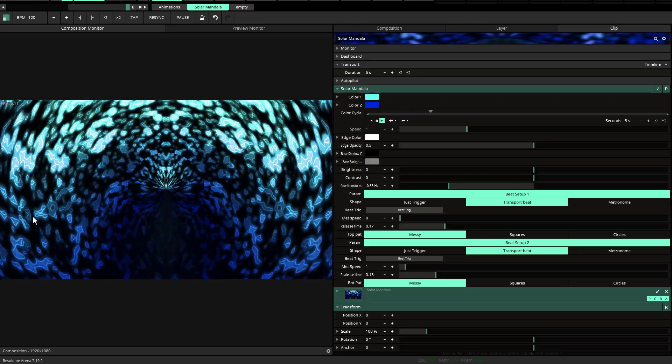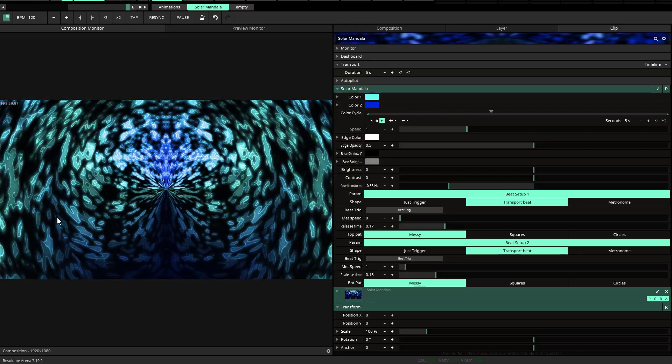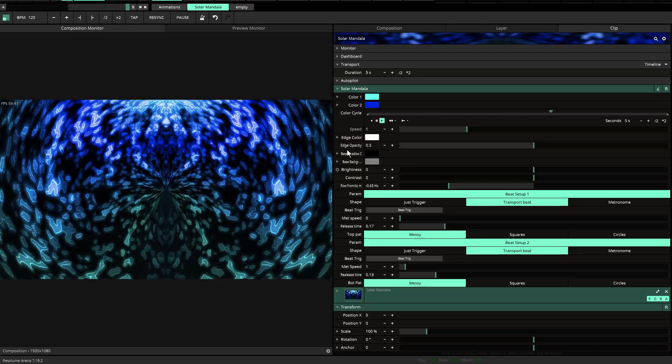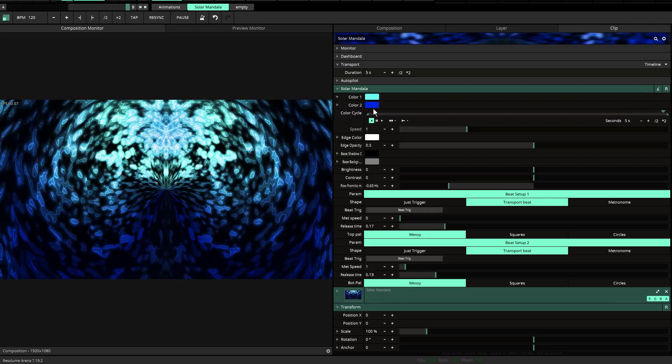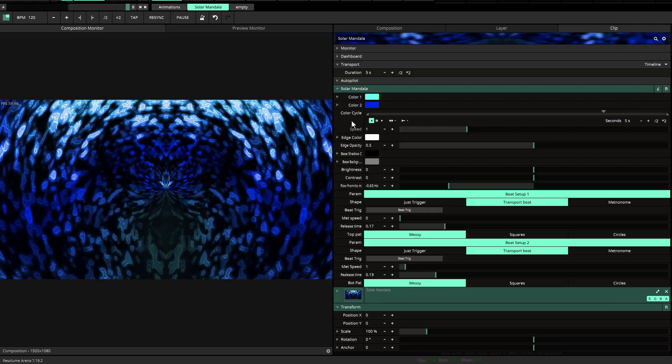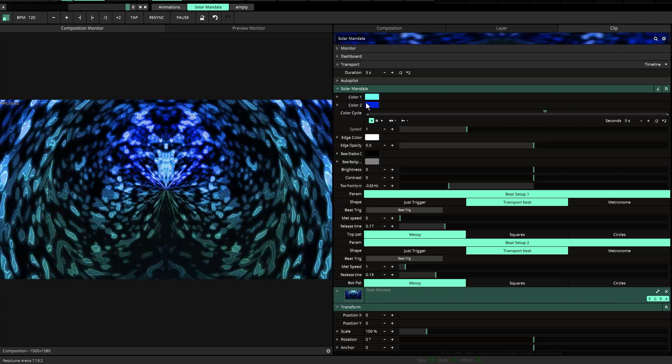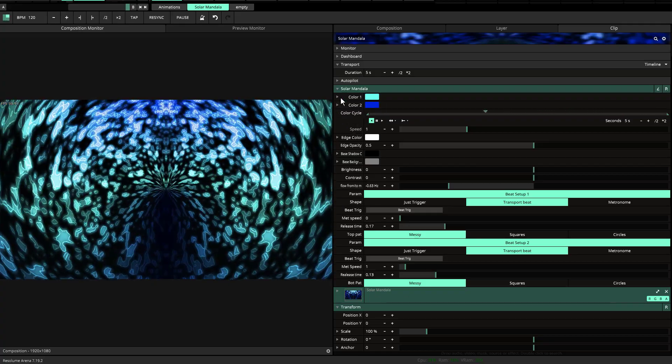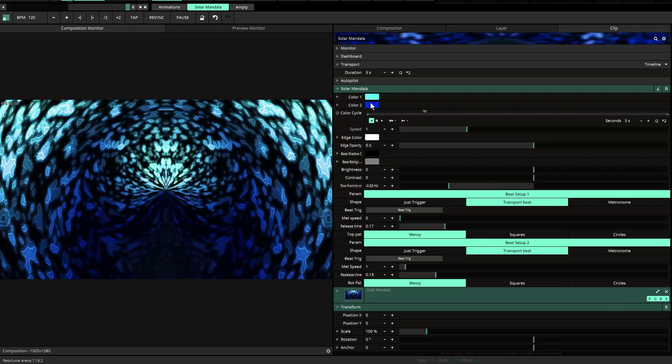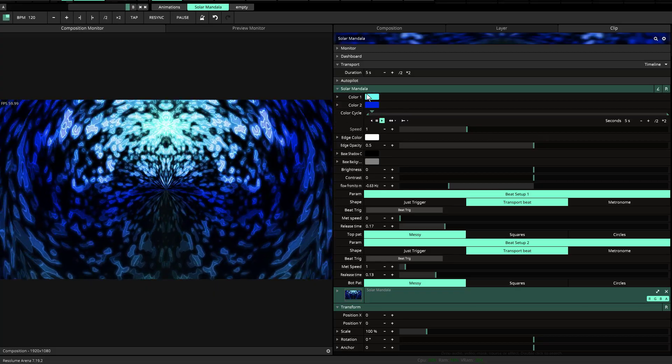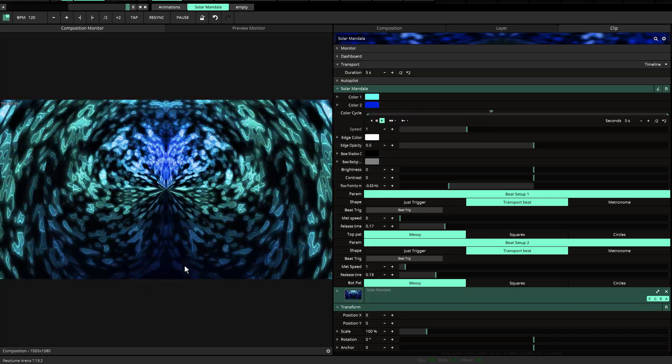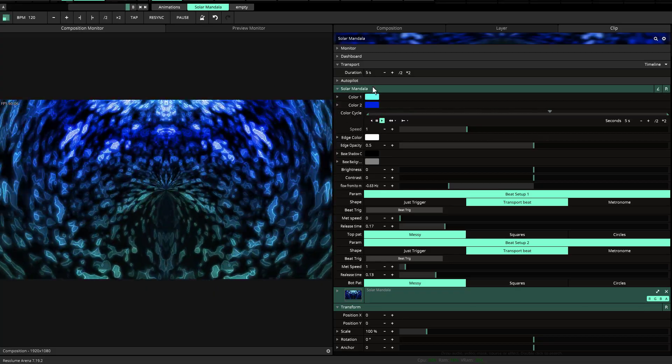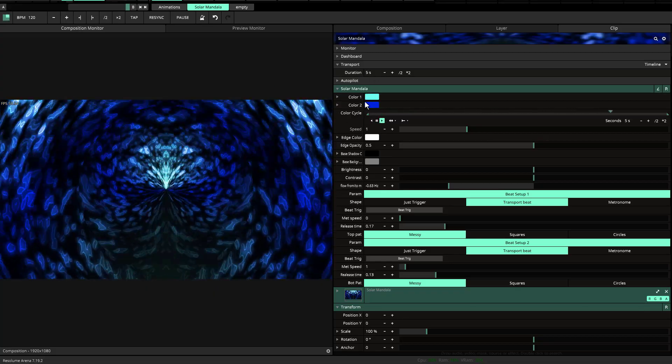Welcome to the tutorial for Solar Mandala. There are some things that I just wanted to go through real quick. Most of this is pretty much self-explanatory. You have your color one and your color two, which is the blue and the light blue and the dark blue.